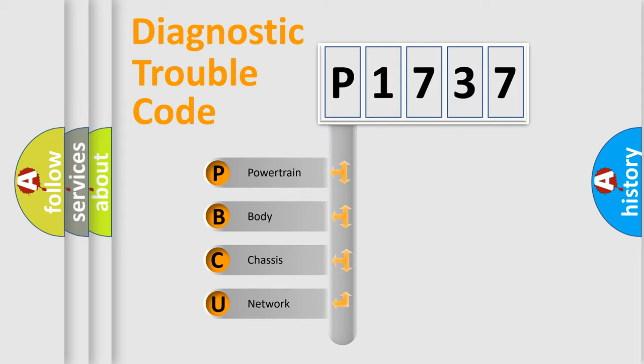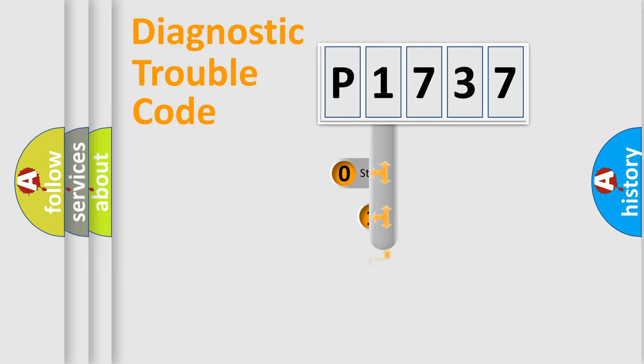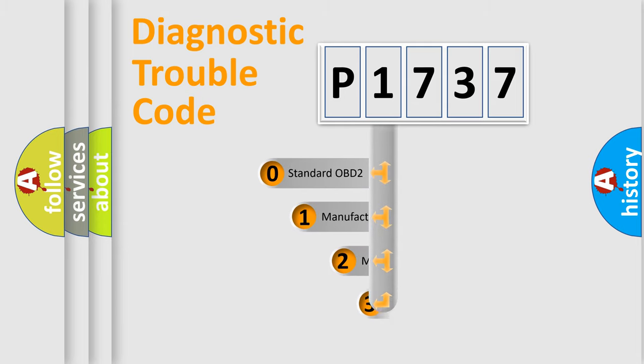We divide the electric system of automobile into four basic units: Powertrain, Body, Chassis, Network. This distribution is defined in the first character code.